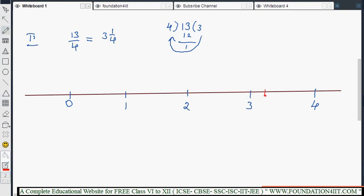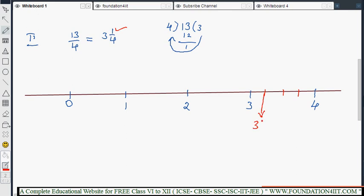Between 3 and 4, make 4 equal parts: 1, 2, 3, and 4. To represent 3 and 1/4, after 3 we take the first part — that is 3 1/4. The second part is 3 2/4, the third is 3 3/4, and the fourth is 3 4/4, which equals 4.